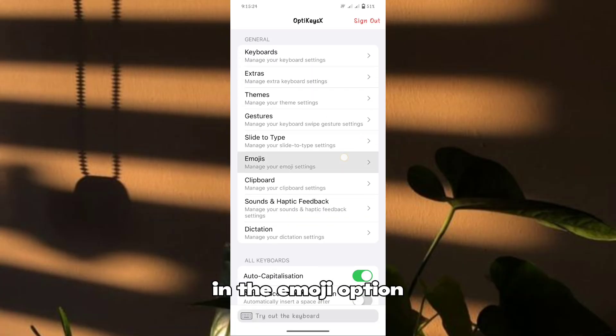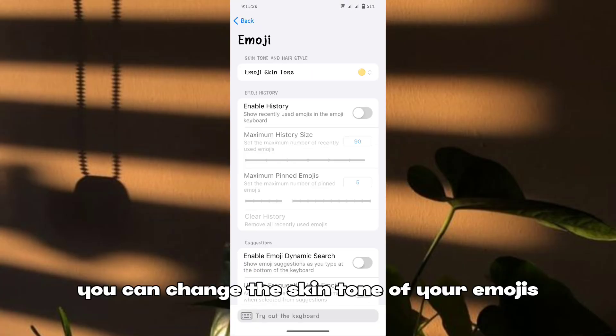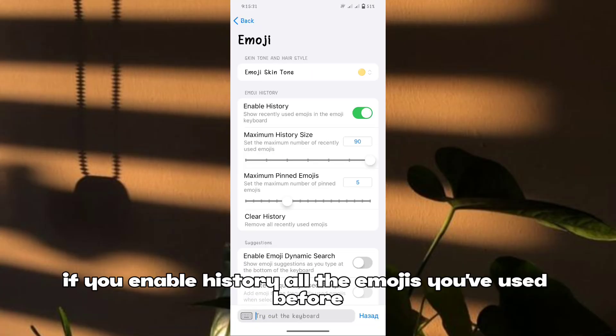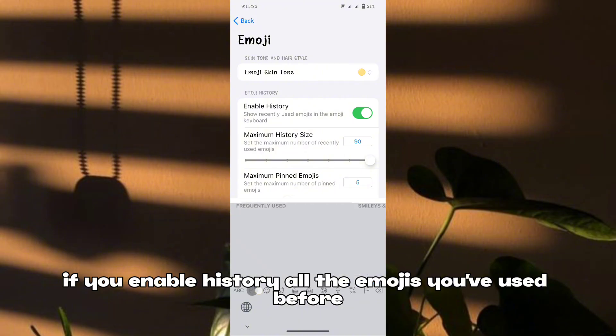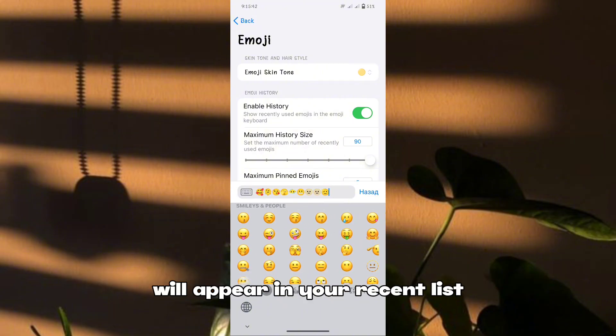In the emoji option, you can change the skin tone of your emojis. If you enable history, all the emojis you've used before will appear in your recent list.